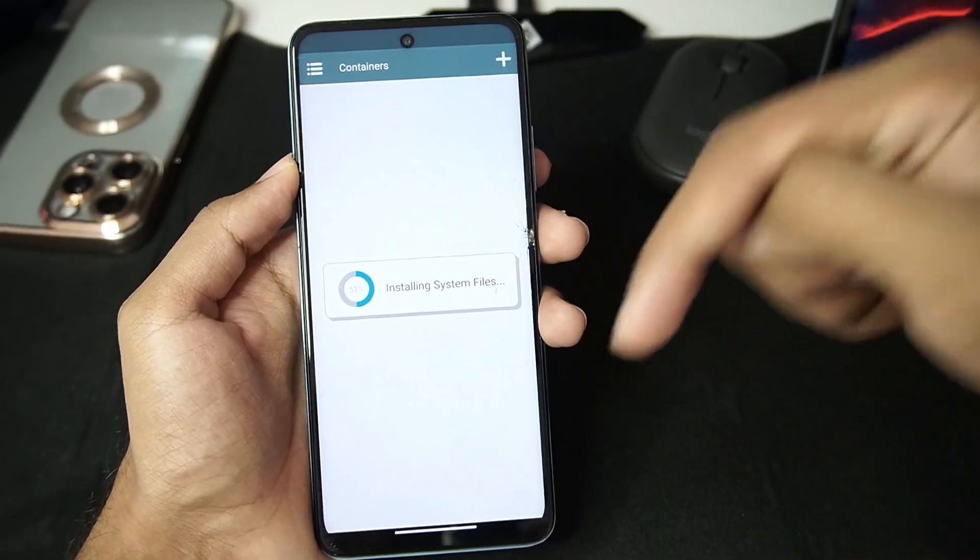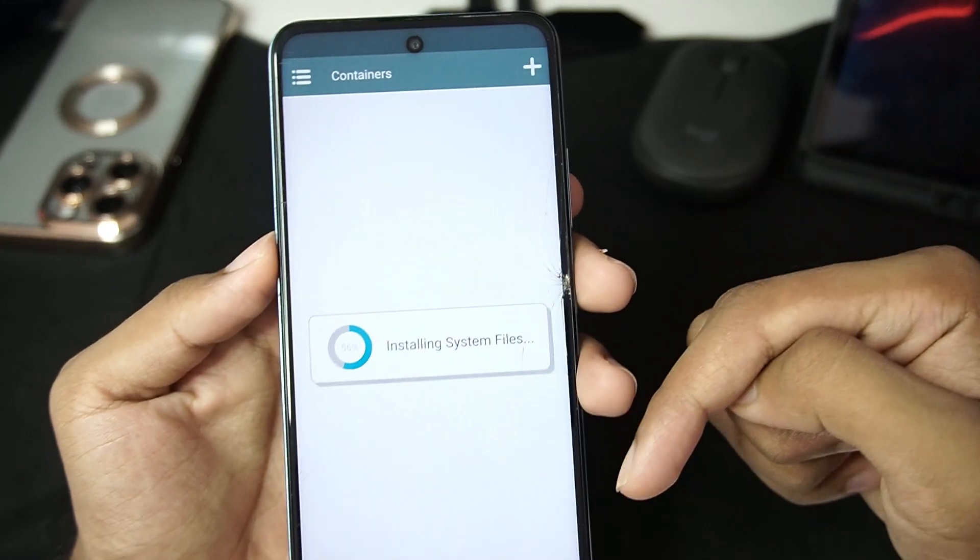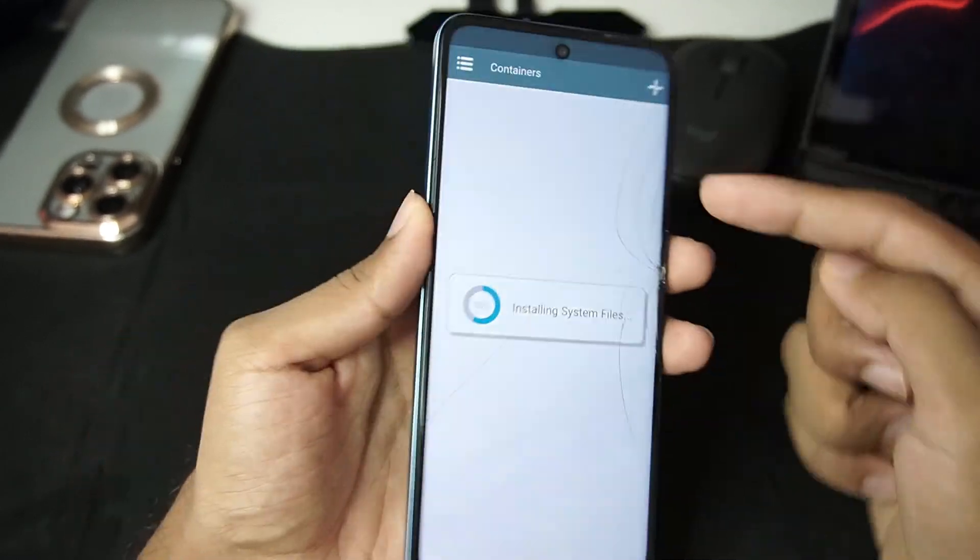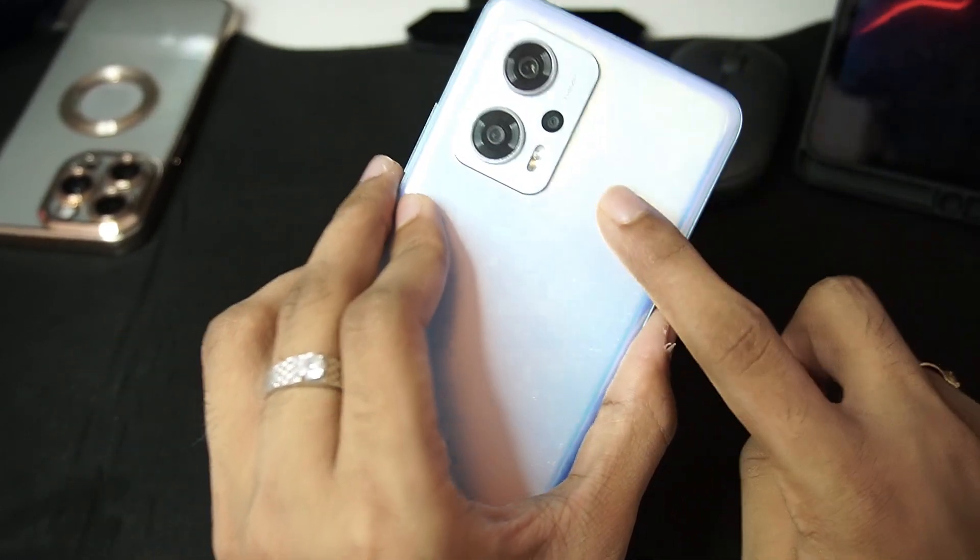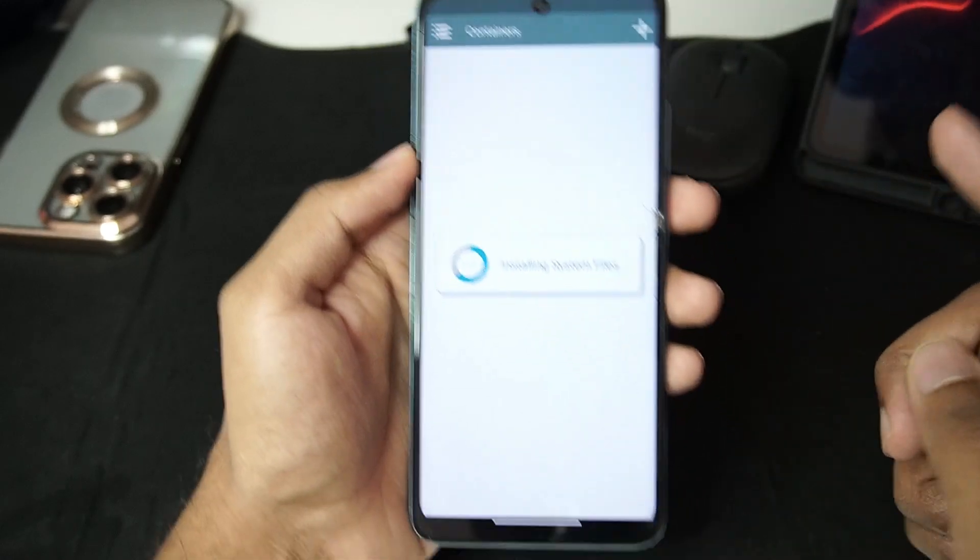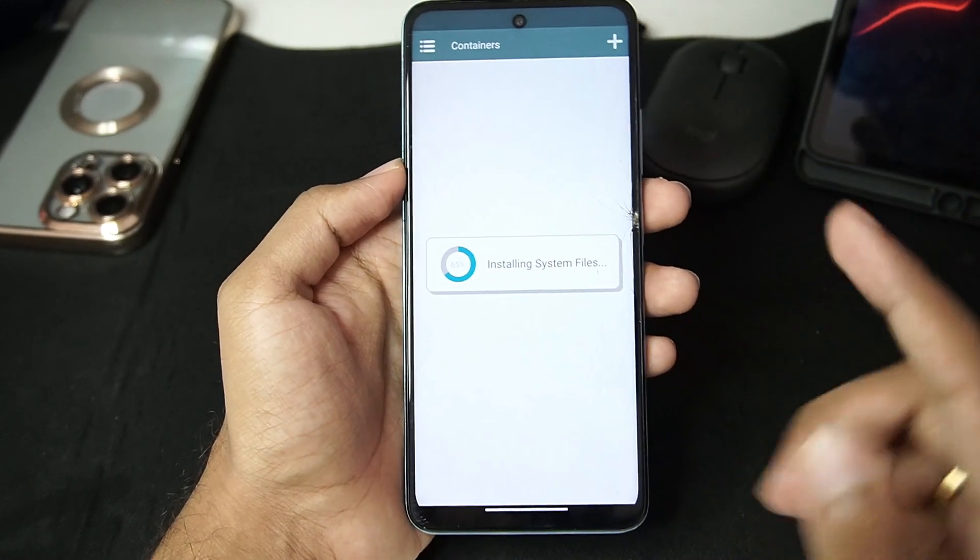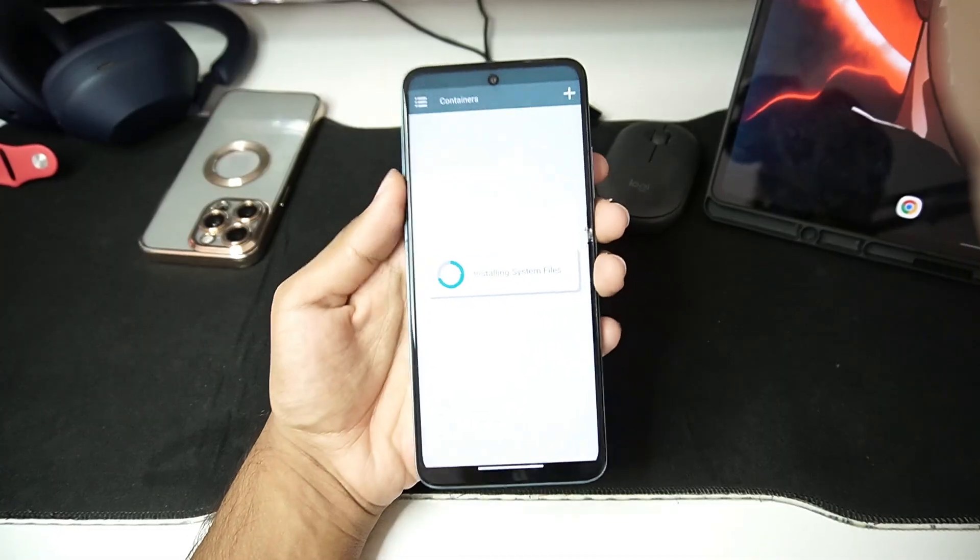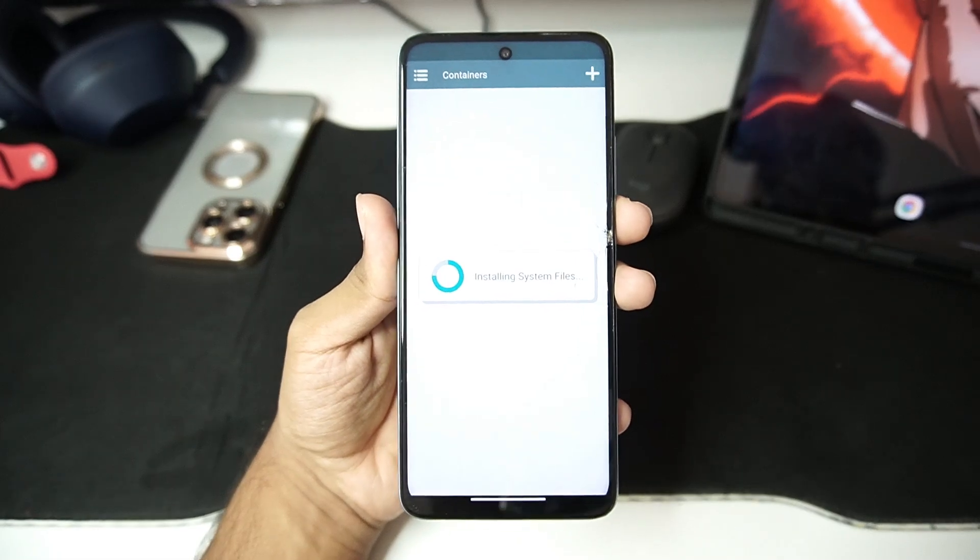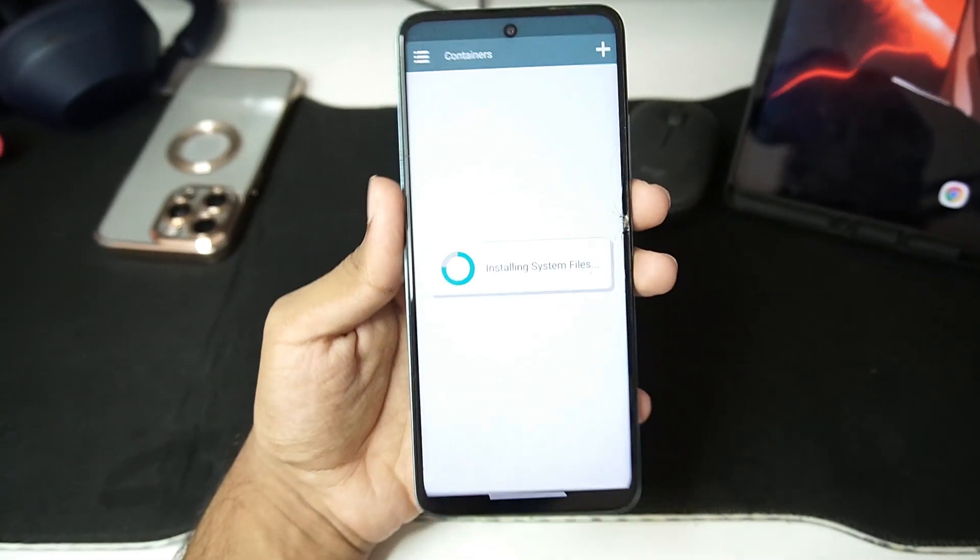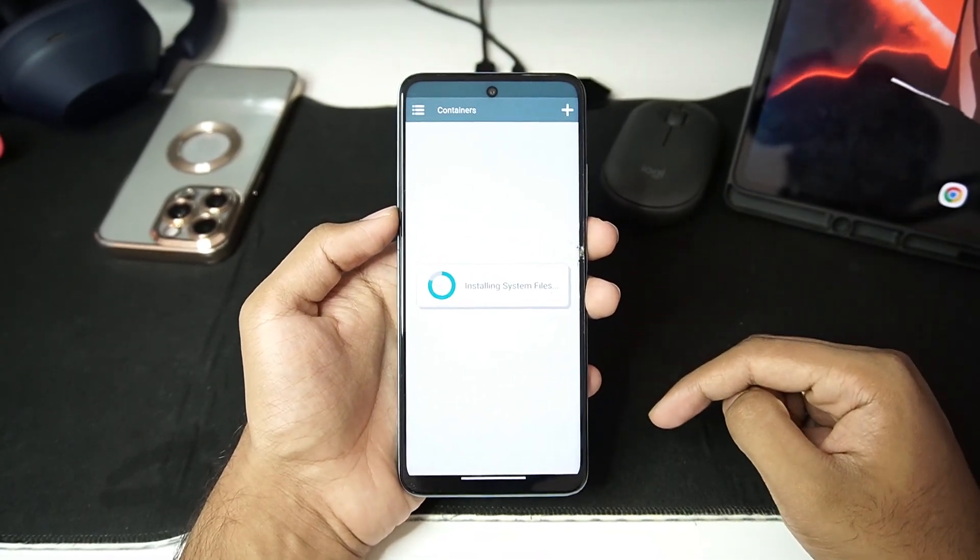While it's being loaded be sure to let me know in the comment section down below which game should I test out on my Mediatek processor Android device. This is Redmi K50i with Dimensity 8100 processor and 6GB of RAM. So if you guys want me to test out any PC games on this Mediatek processor Android device then be sure to comment down below.